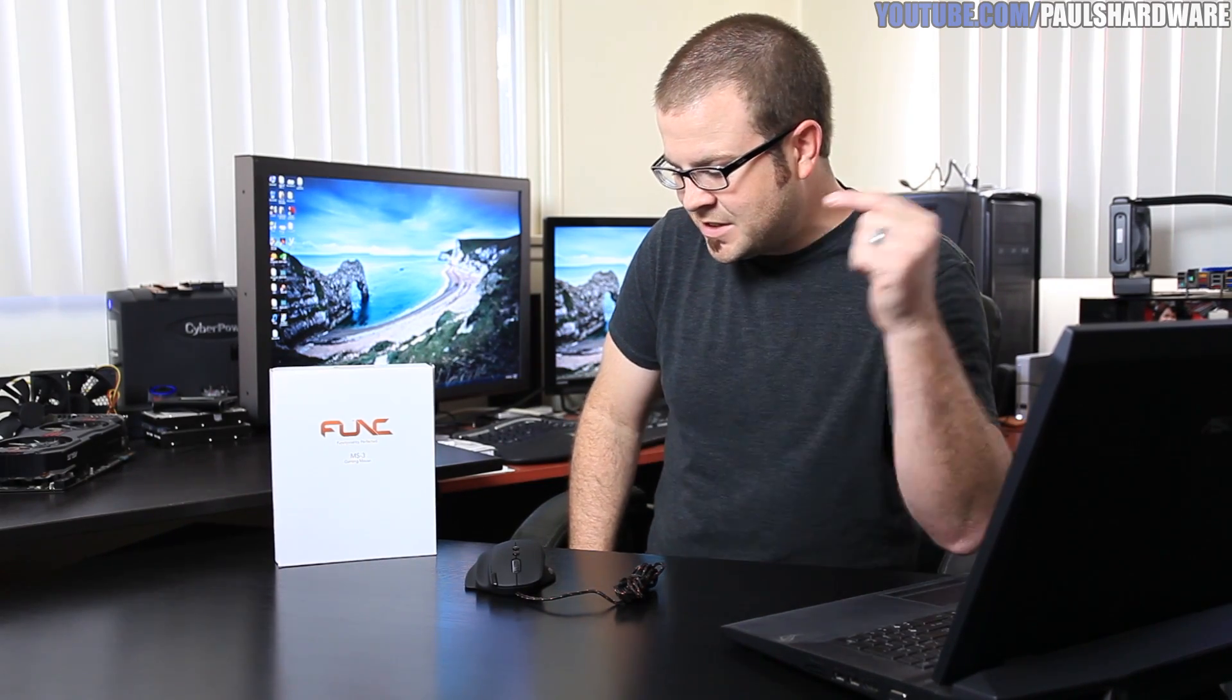But that's going to do it for this review. I give this mouse 9 out of 10. And thanks for watching, everyone. If you'd like to see more tech videos, you can check out my YouTube channel, that's youtube.com/paulshardware. Don't forget to subscribe, we'll see you all in the next video.